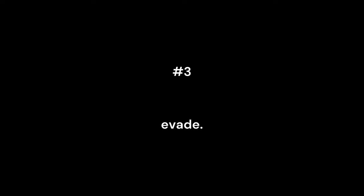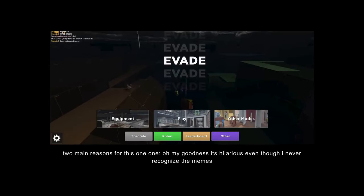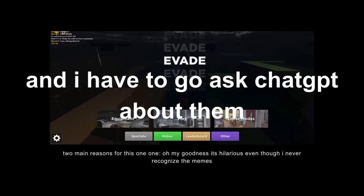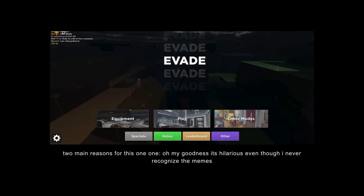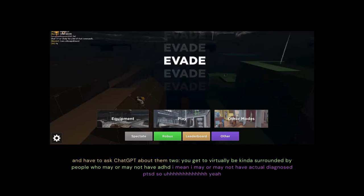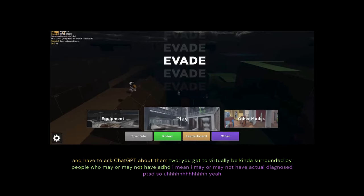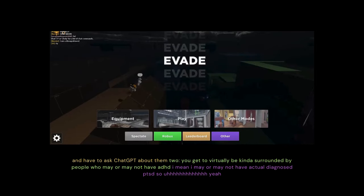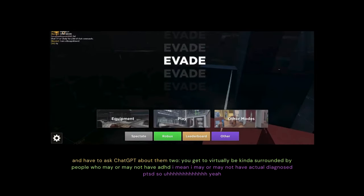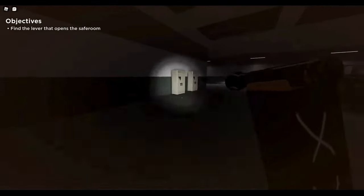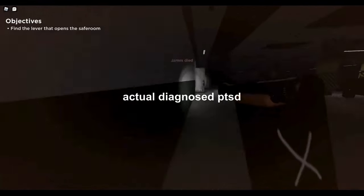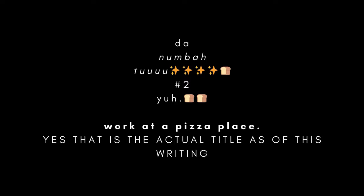At number three, we have Evade. Two main reasons for this one. One, oh my goodness, it's hilarious, even though I never recognize the memes and have to ask ChatGPT about them. Two, you get to virtually be kinda surrounded by people who may or may not have ADHD. I mean, I may or may not have actual diagnosed PTSD, so yeah.